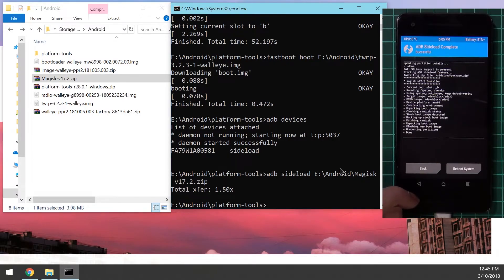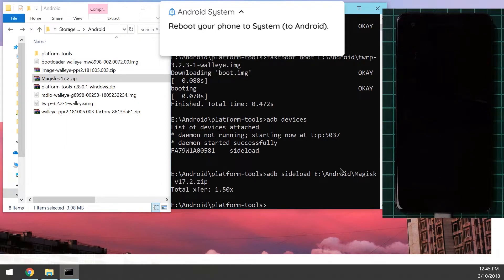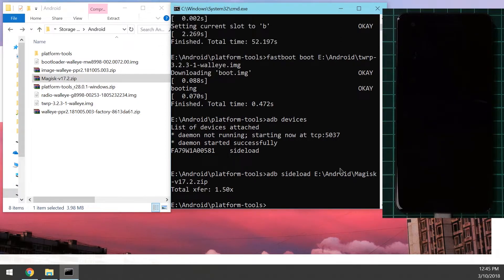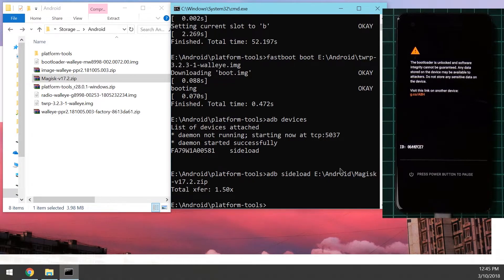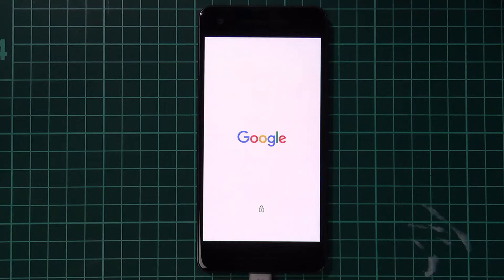Once that's done, reboot your system. I'm not going to install the TWRP app as it's essentially bloatware. Just reboot your phone after flashing Magisk and we'll check a few things once it boots up.